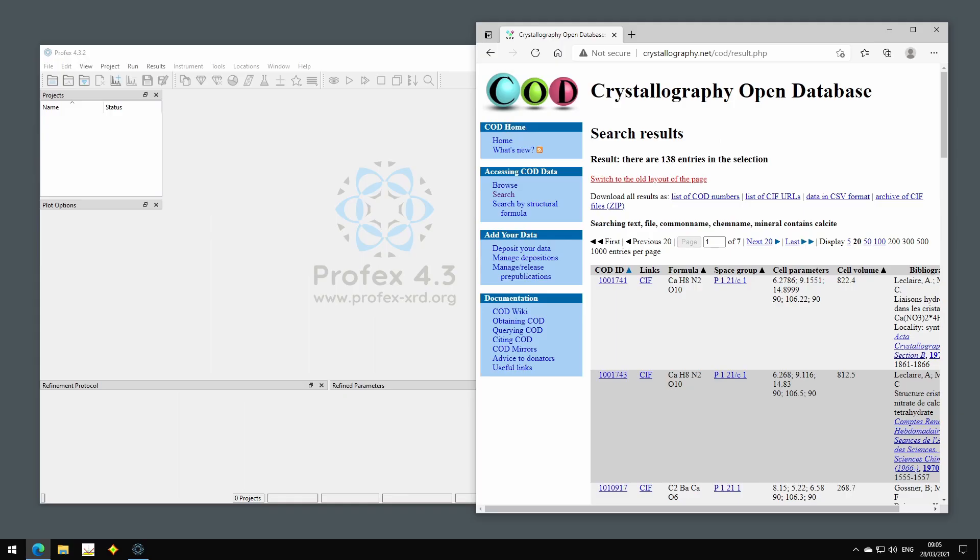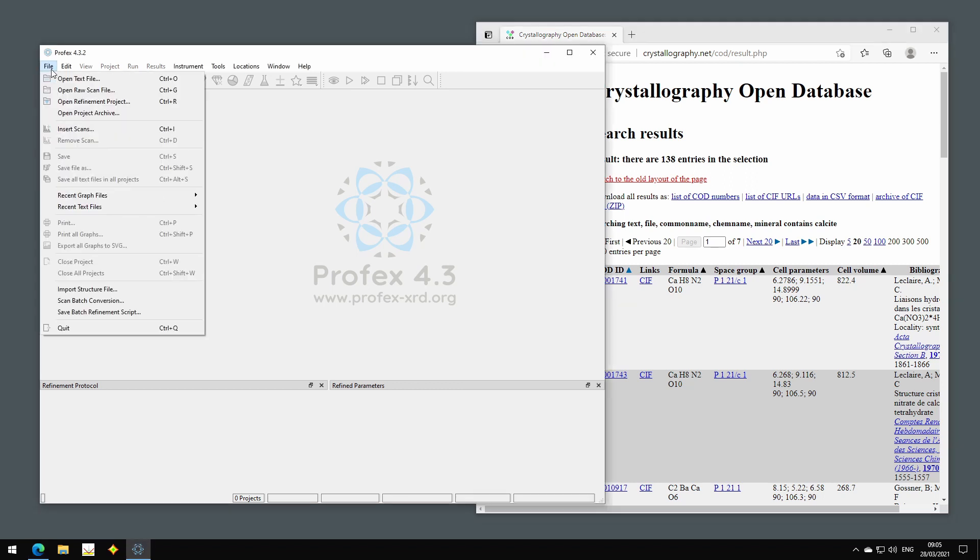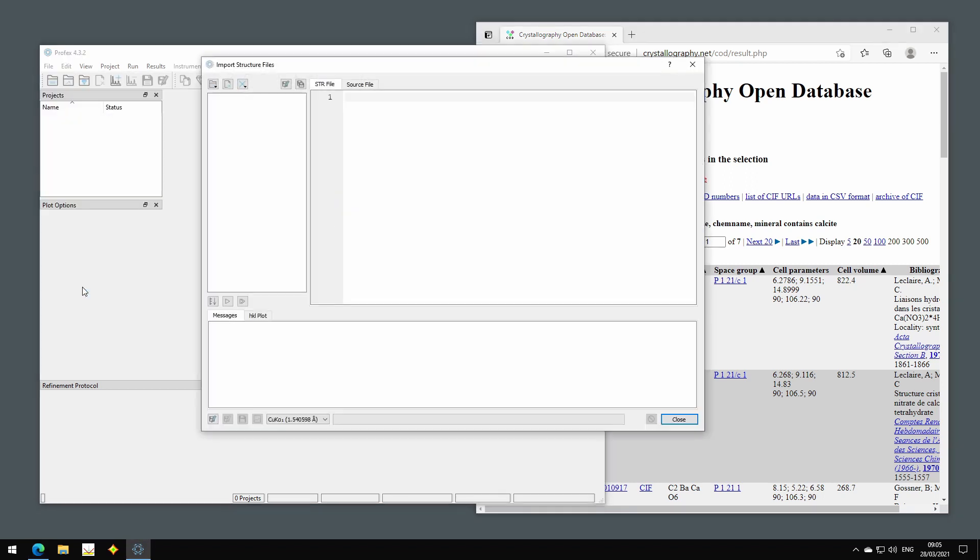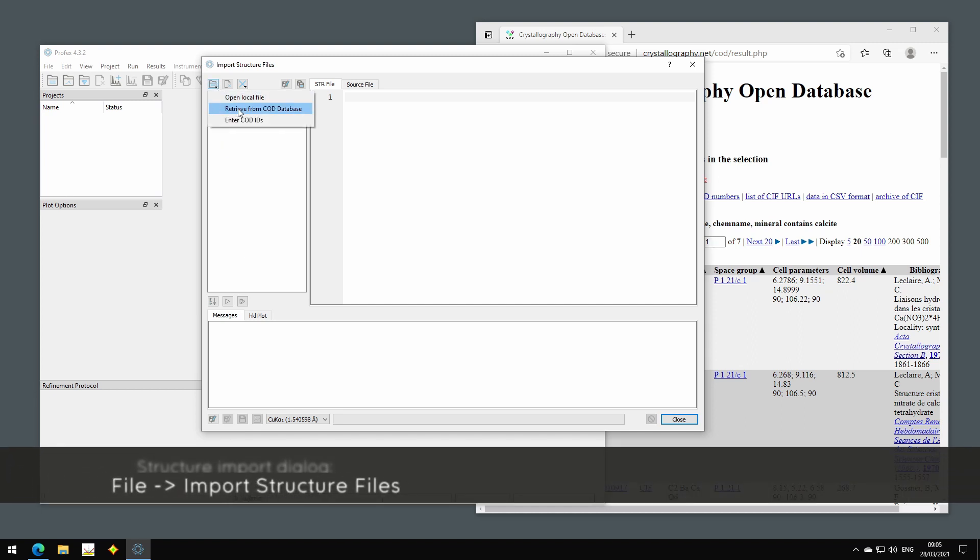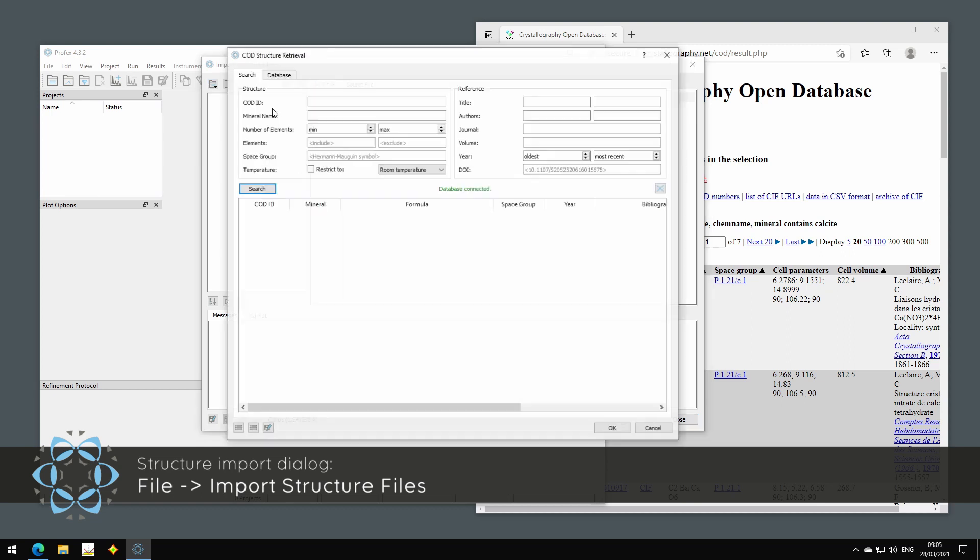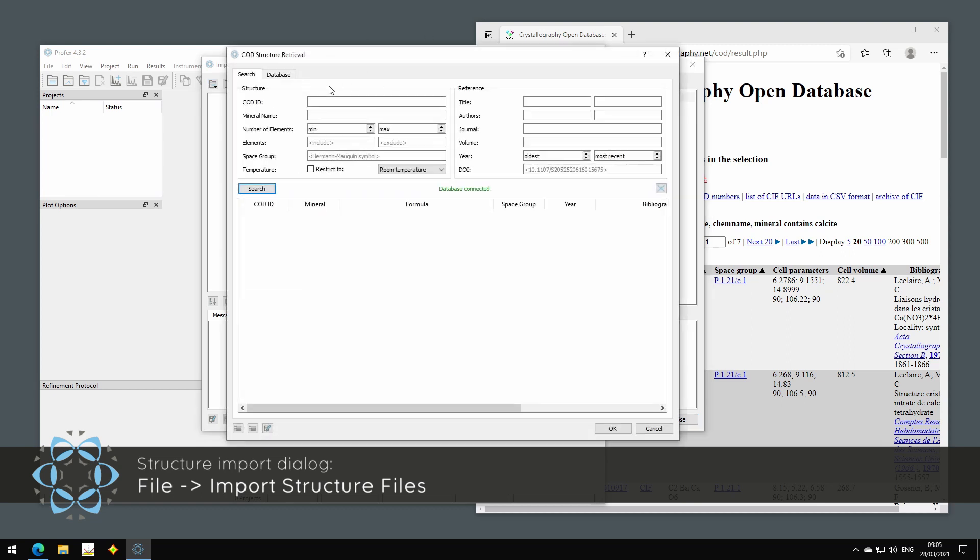There are also some improvements in the structure import dialog when we access the COD database. We have this retrieve COD database dialog where we can search in the database and download the structures from there.